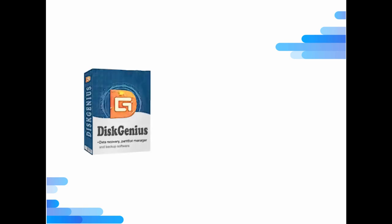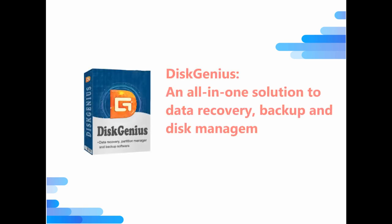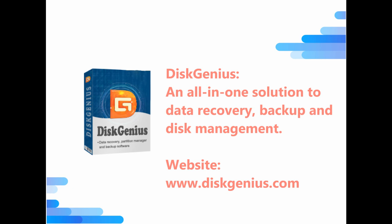Hope you like this video. If you need any help about raw partition recovery, please feel free to contact us.